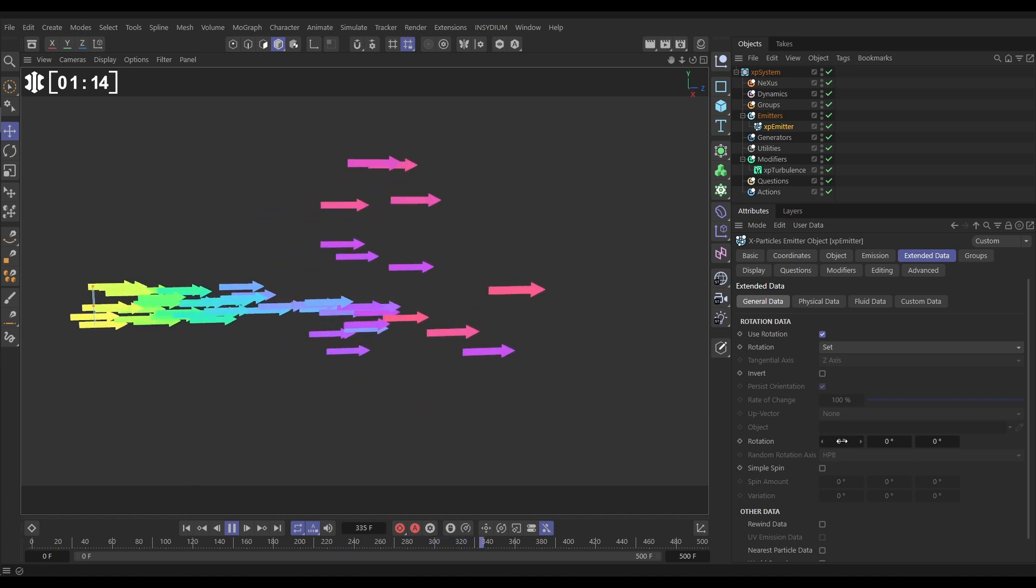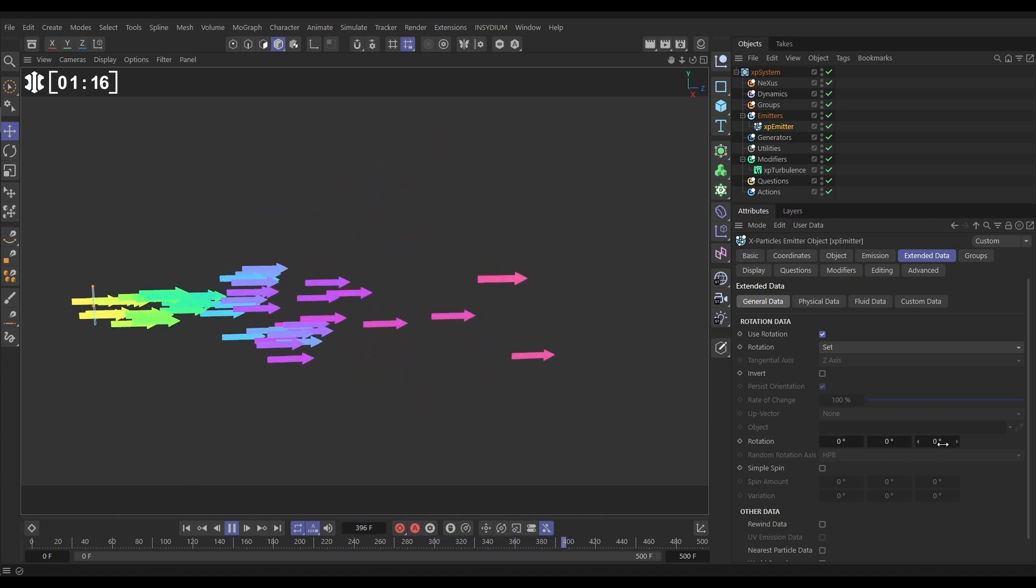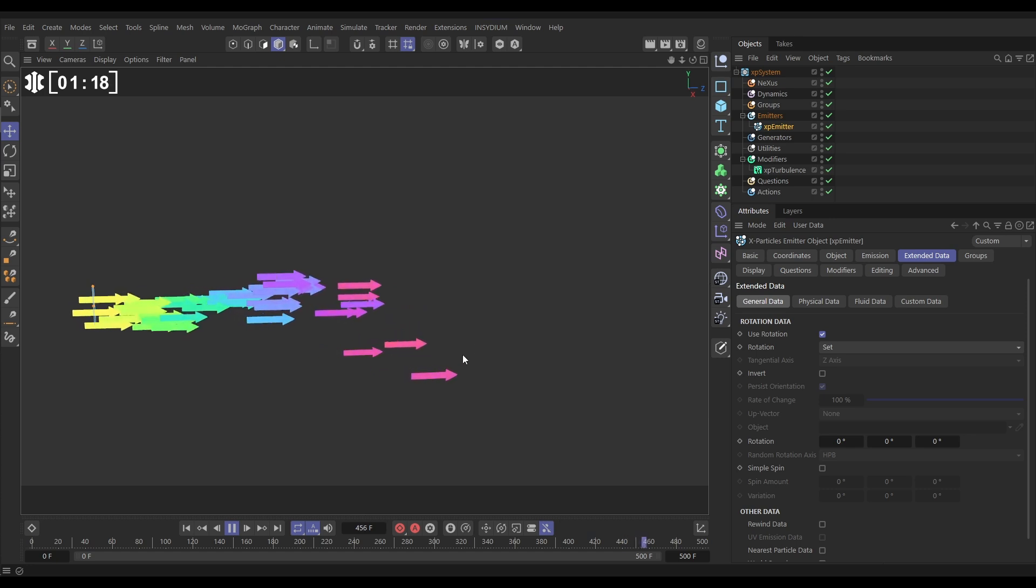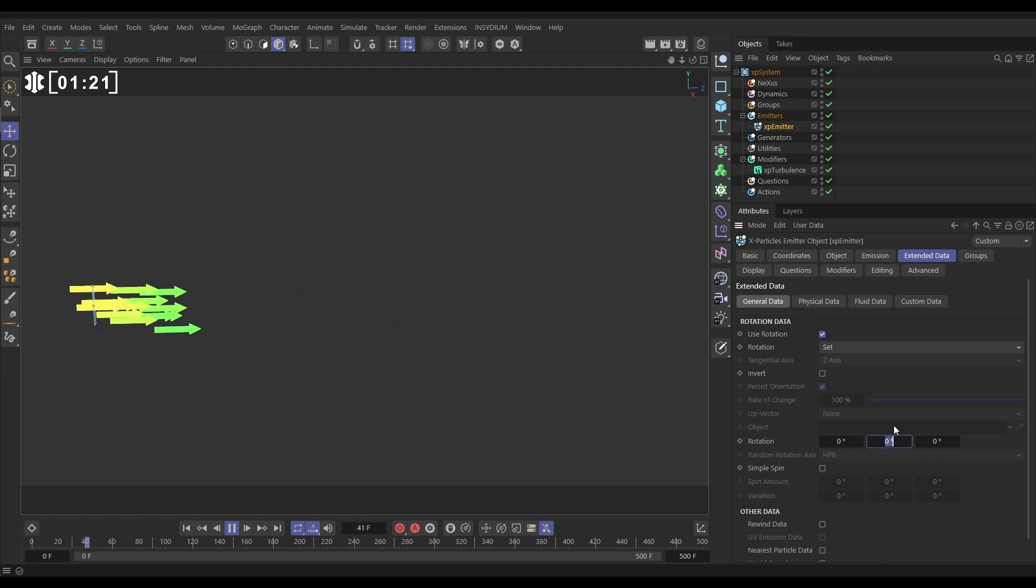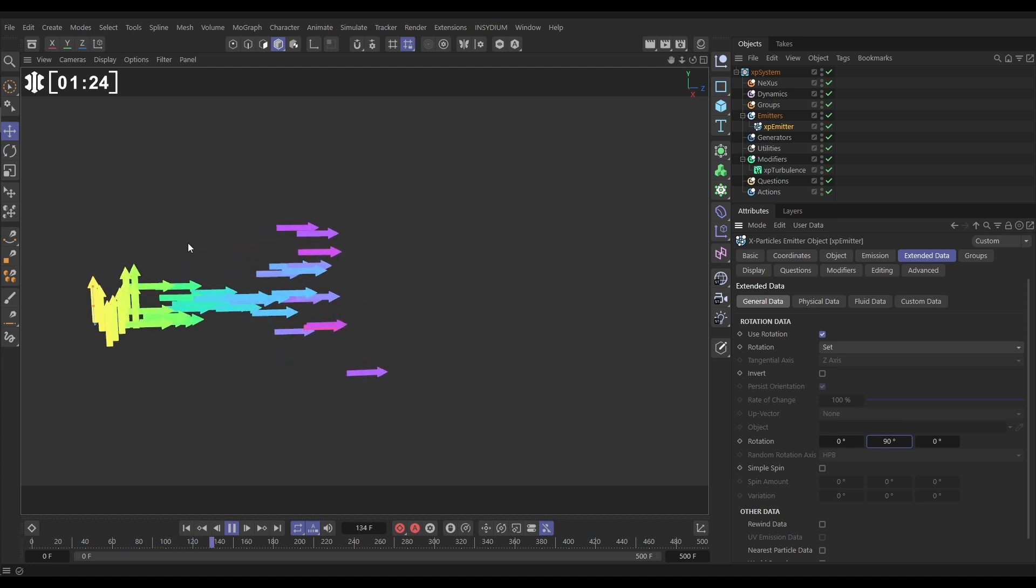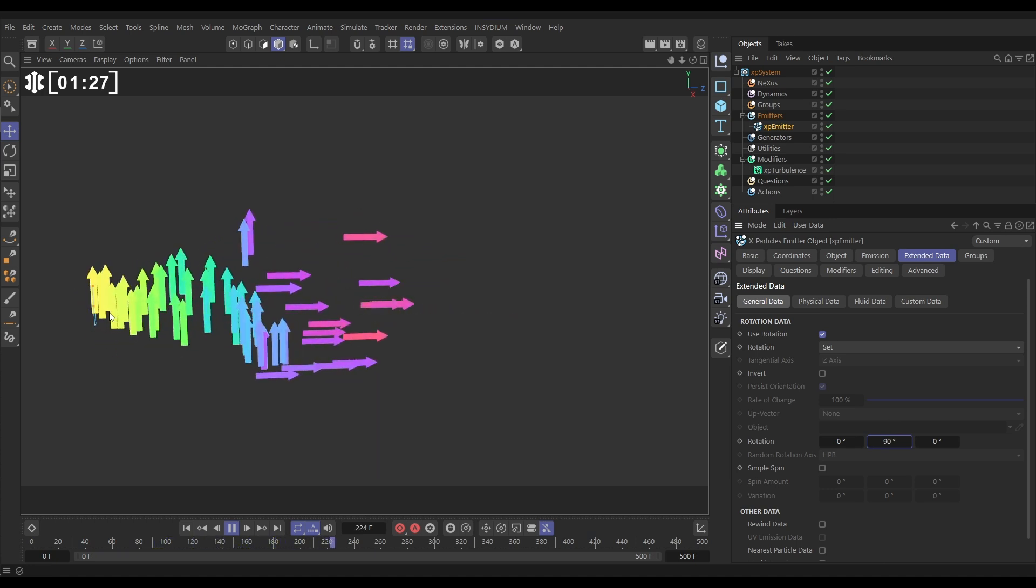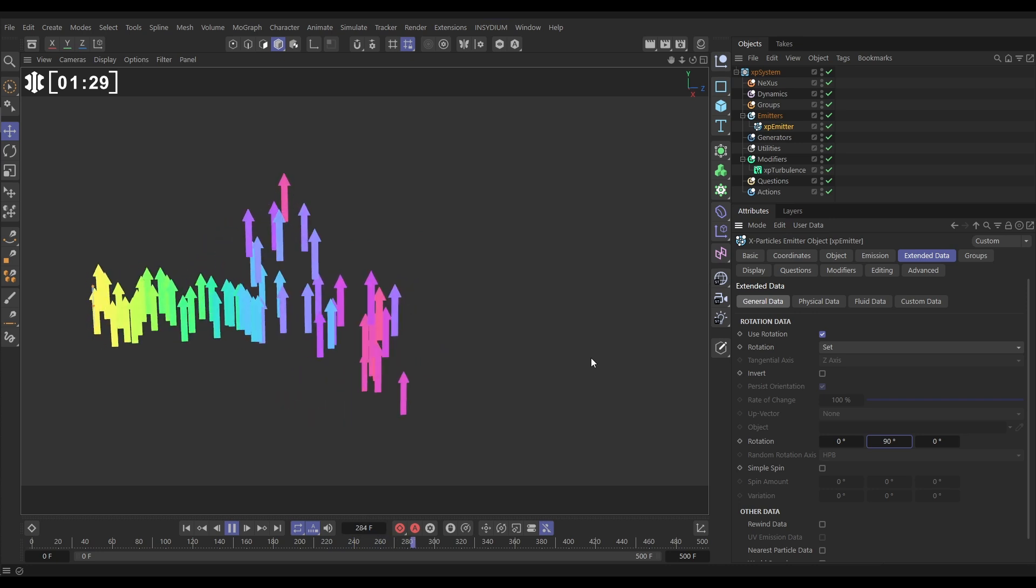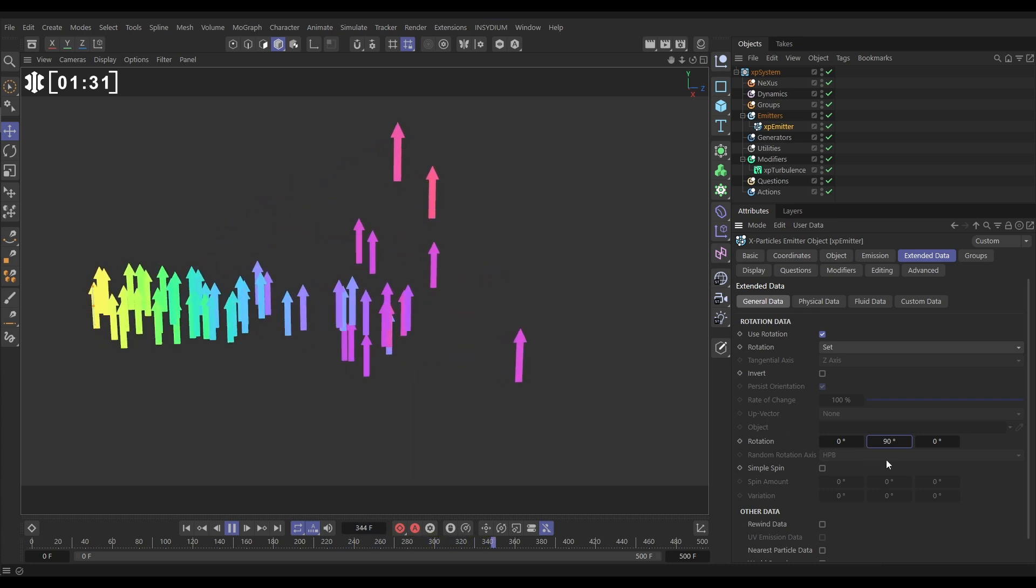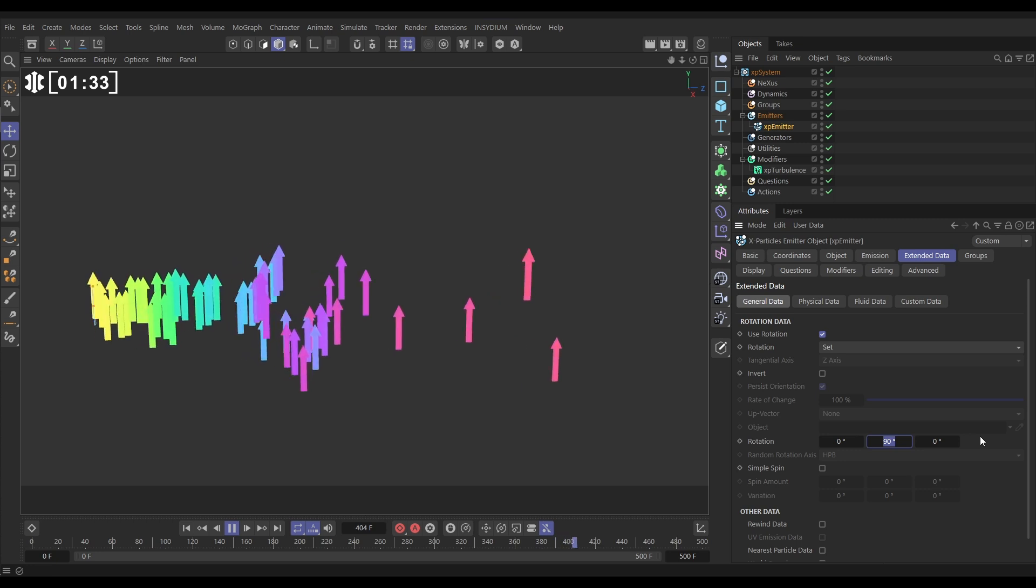The heading, the pitch, and the bank, and on zero it's just the default pointing in the plus Z direction. But look, if we put the pitch to 90, now all of our particles are going to be pointing upwards. So that's pretty self-explanatory. We can manually set the rotation of our particles. Let's put that back down to zero.